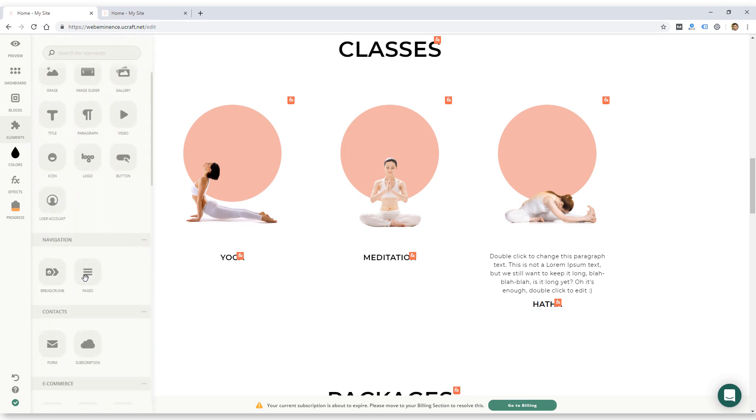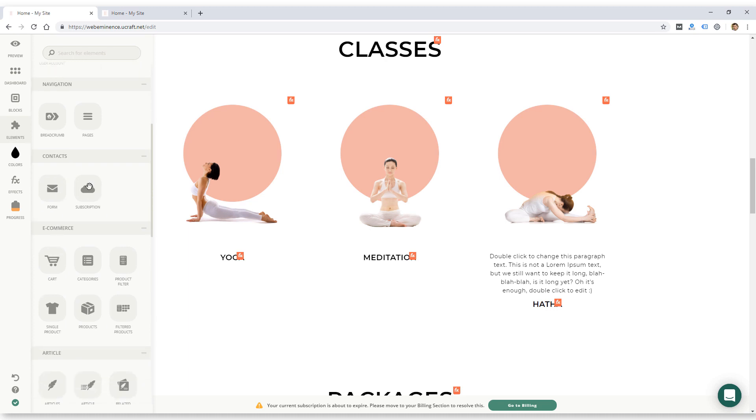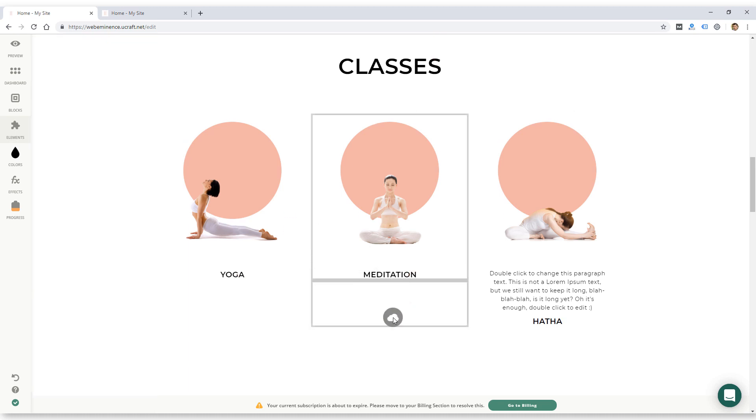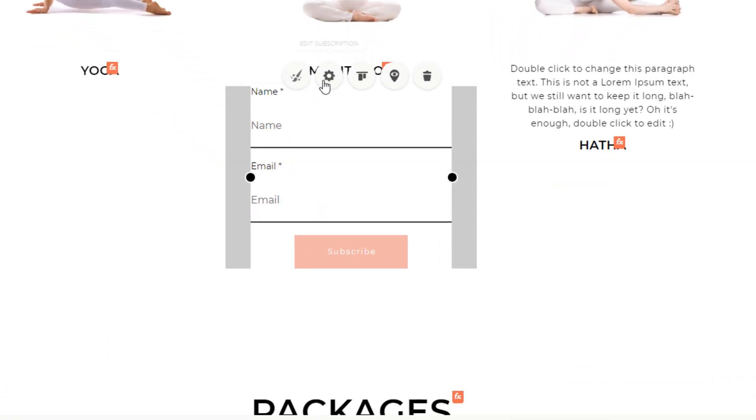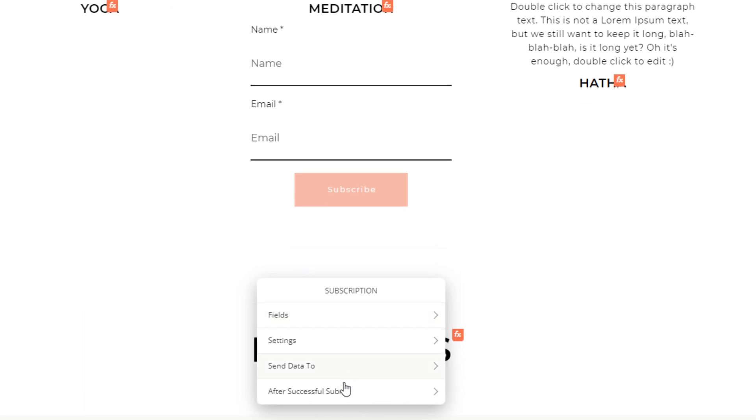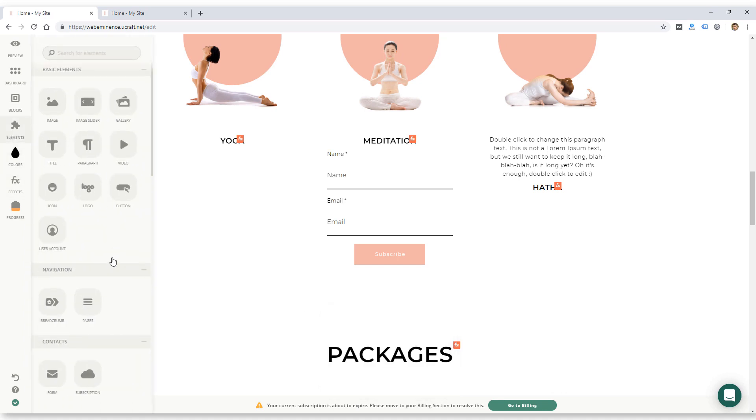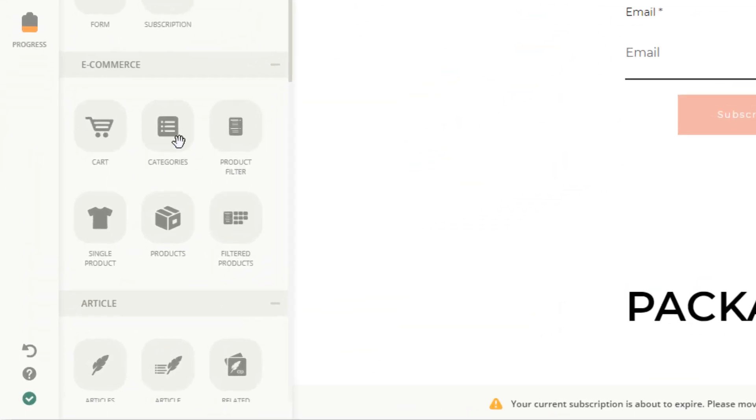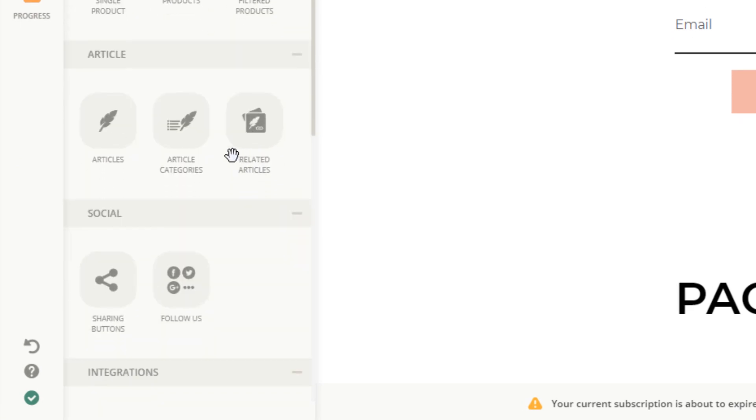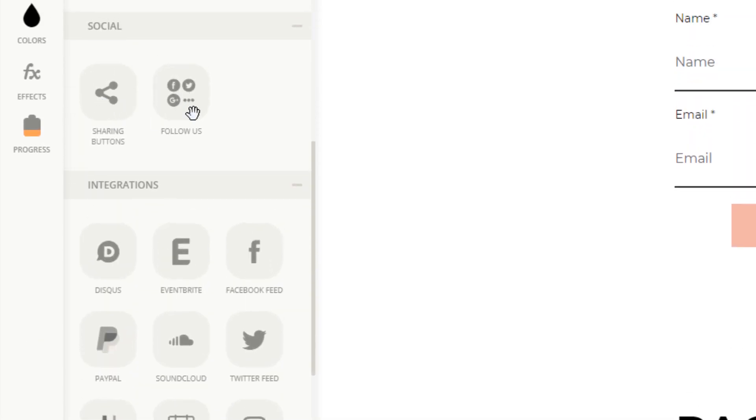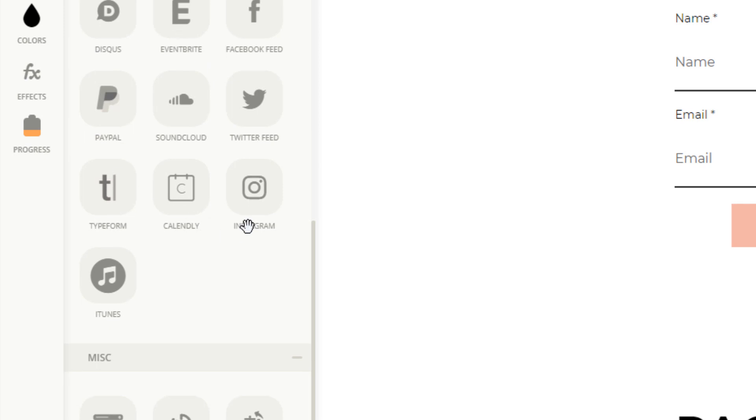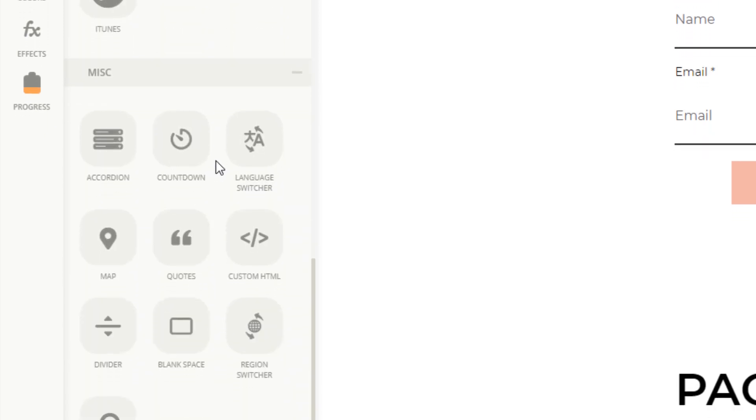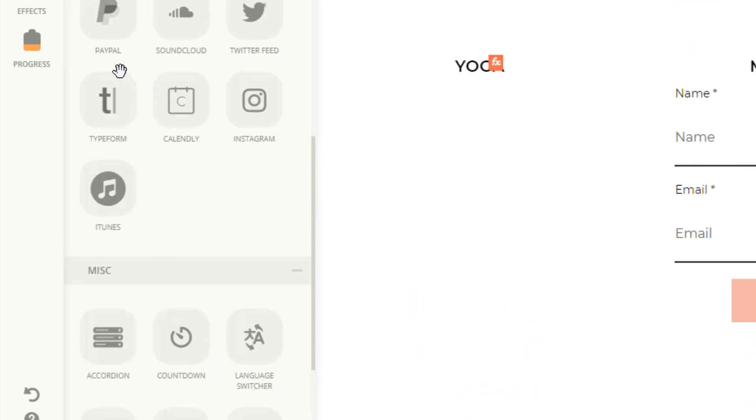So going back to elements, there's also breadcrumbs, page navigation, contact form, subscription form. Just curious if it has any integrations. It might have its own newsletter built into this website builder. Got some e-commerce elements like cart categories. I'm not going to cover the e-commerce too much here. Some blog elements, articles, article categories and related articles. Some social elements like sharing buttons and follow icons. And then here's a bunch of integrations I showed you earlier. And then miscellaneous like accordion, countdown, language switcher, quotes, blank space, search, etc.